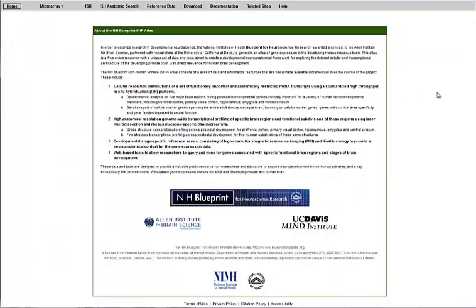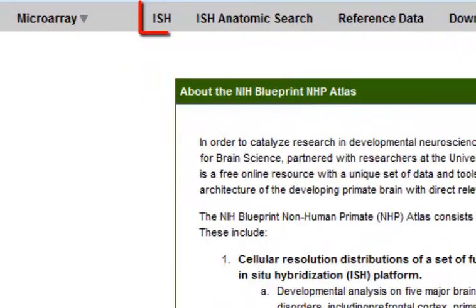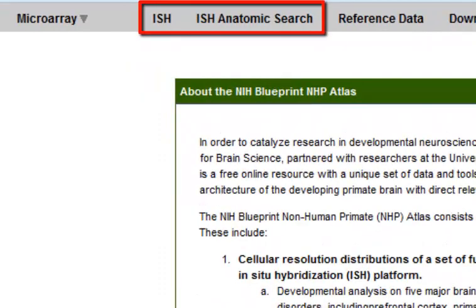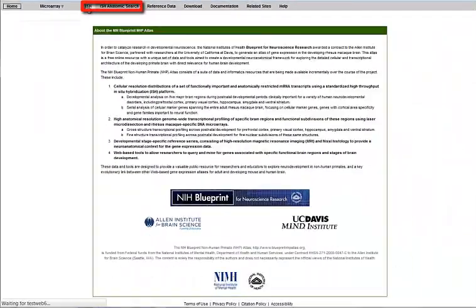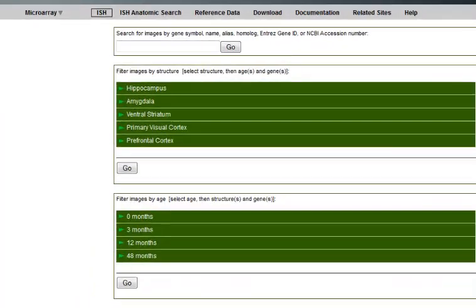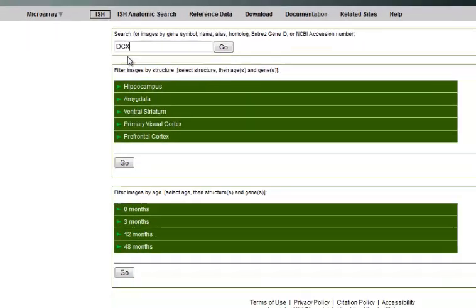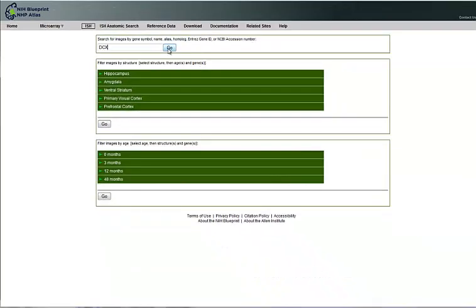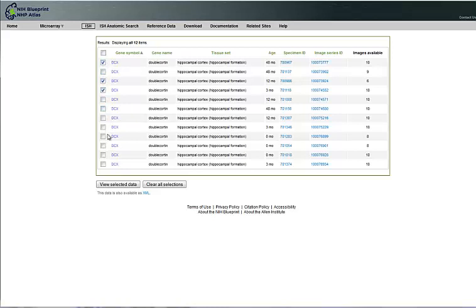While there are several distinct data modalities in this atlas, we will be focusing on searching and navigating the in-situ hybridization data. For a simple gene search, type your gene name or abbreviation into the text box and click Go. This dataset includes at least three replicates at each stage. I'll choose one experiment at each developmental stage, and then click View Selected Data.